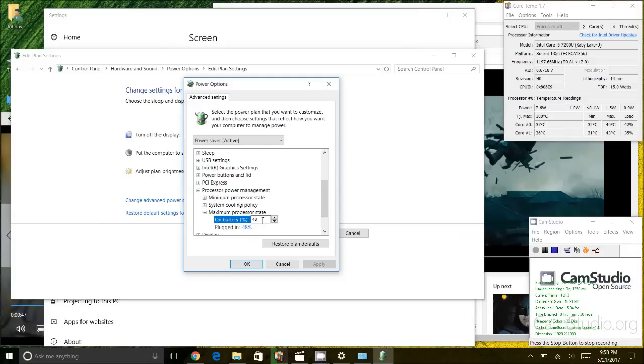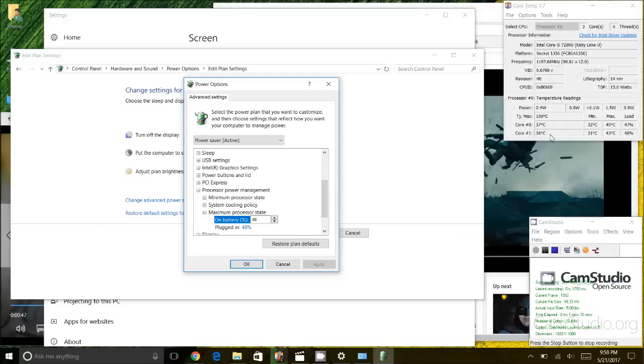So what that does is that limits the power that goes into the CPU, which results in lower heat on the CPU itself, so the fan will never turn on.